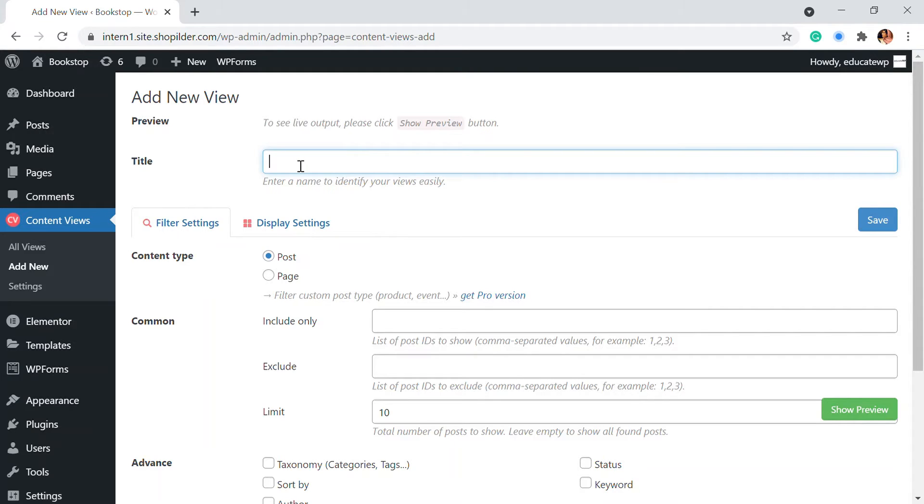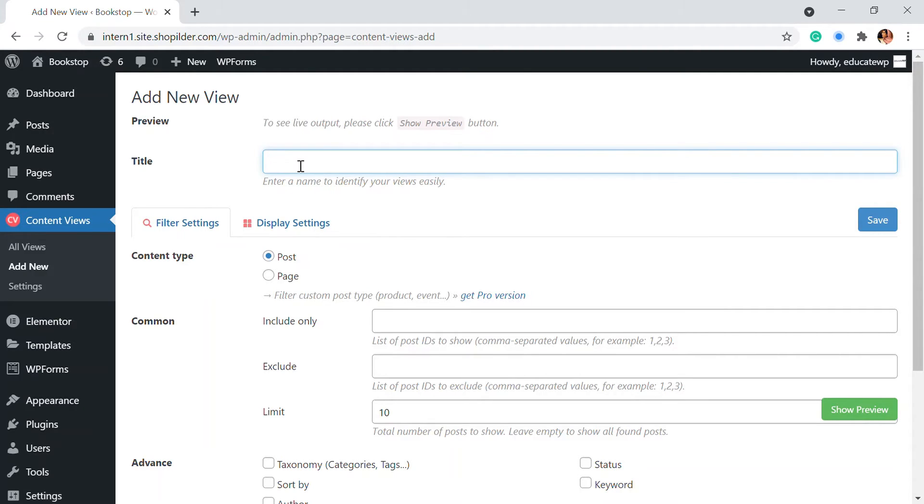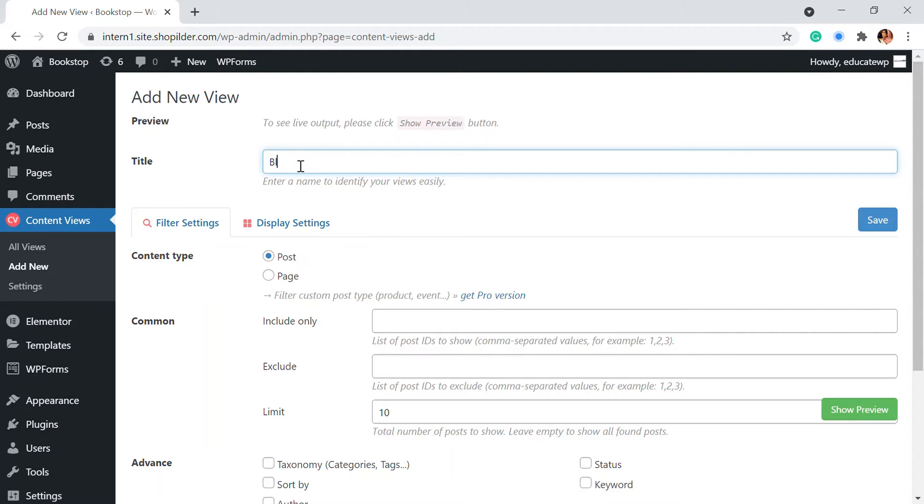Your blog is categorized into different sections or if your home page or any page, this is not only for the blog page but any page. So if you have any particular page that wants to display certain content those can be displayed right here. So here I'm going to go for the blog page.